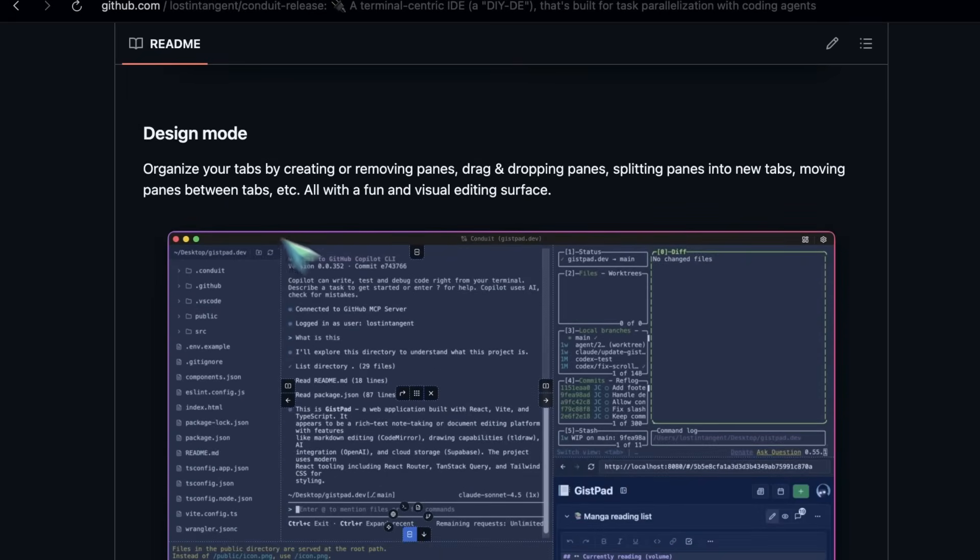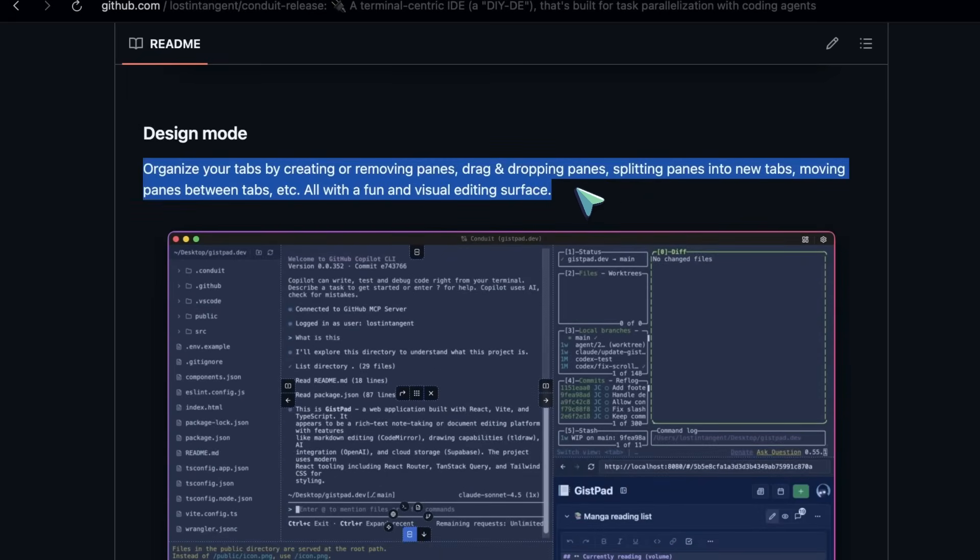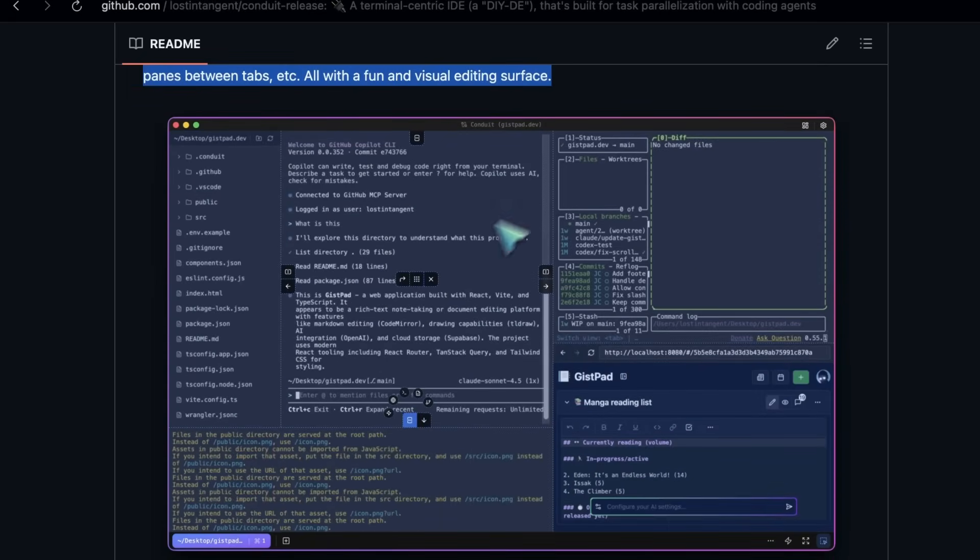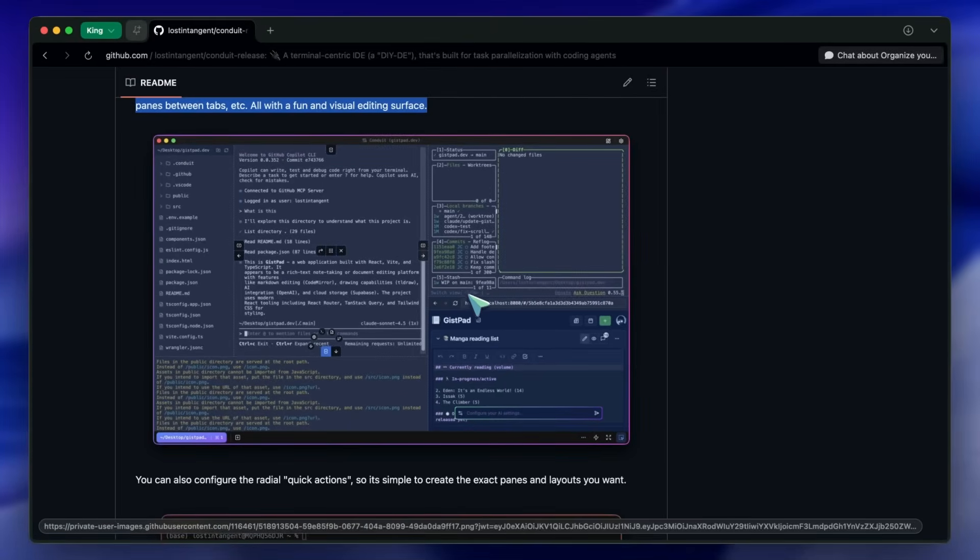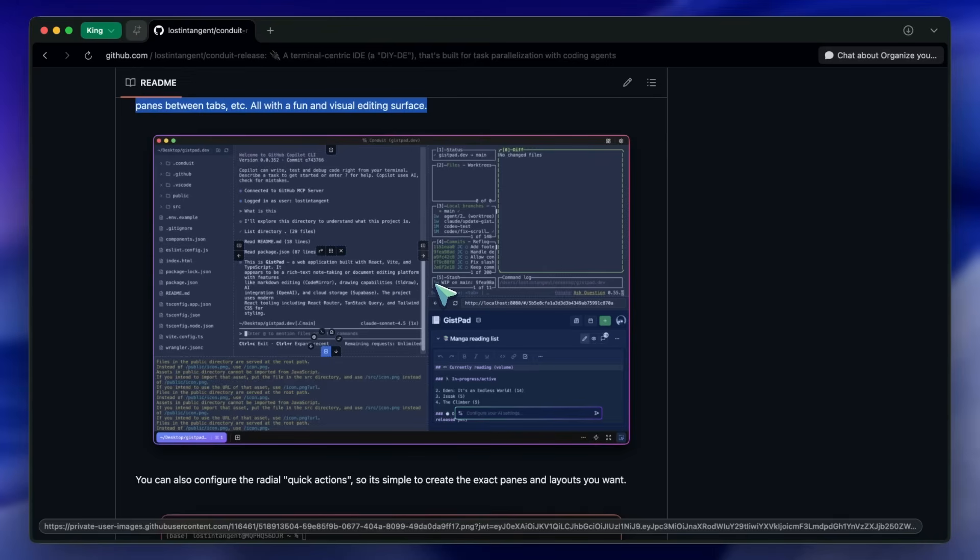There's a design mode with a visual surface for drag-and-drop pane management. Create or remove panes, move them across tabs, split panes into new tabs, and configure radial quick actions so building exactly the layout you want is fast.